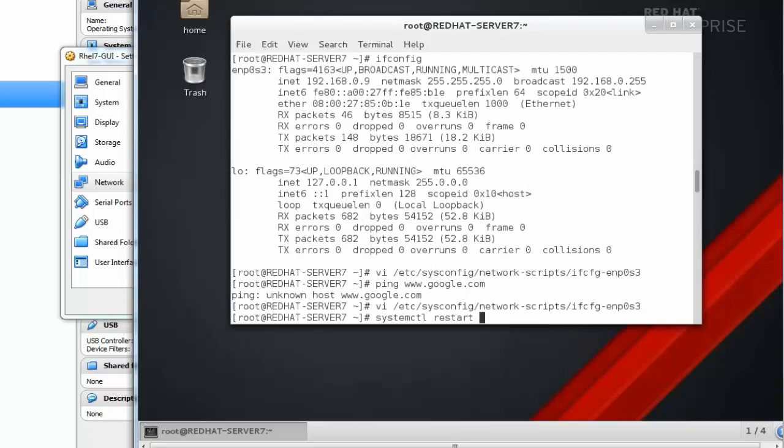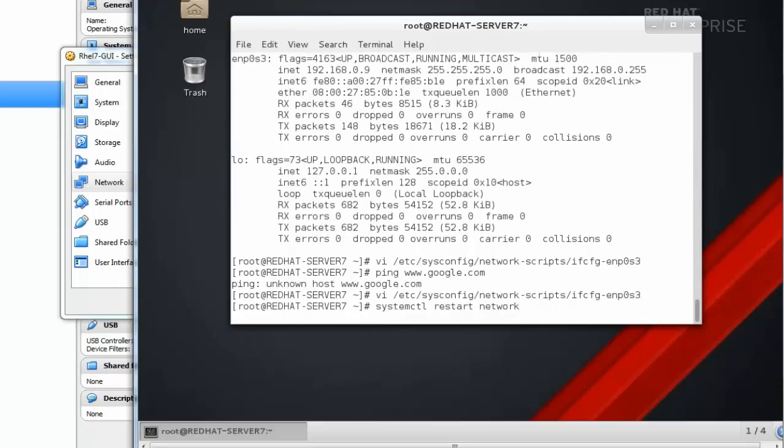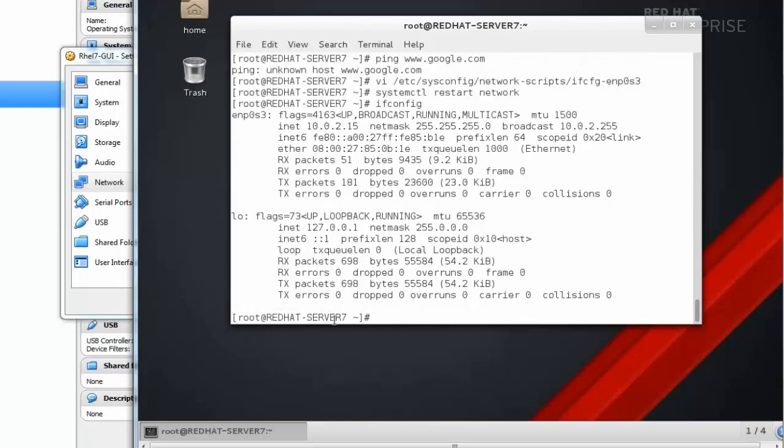After restarting the network service, now you can see this machine gets a private IP address and it can communicate to the internet also.